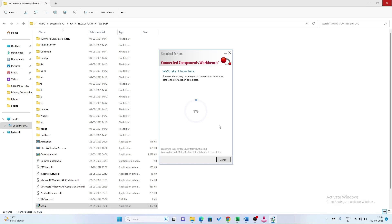The installation will take some time — around 15 to 30 minutes for a complete installation. This software is also included with a PLC simulator. We are going to start a complete series of PLC programming with CCW, so do not forget to hit the subscribe button.